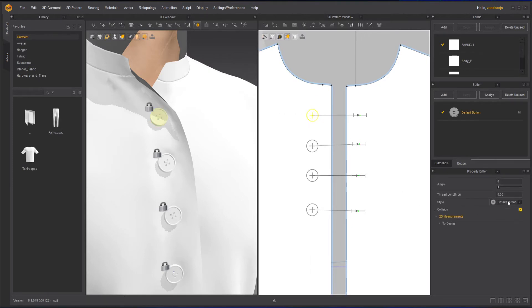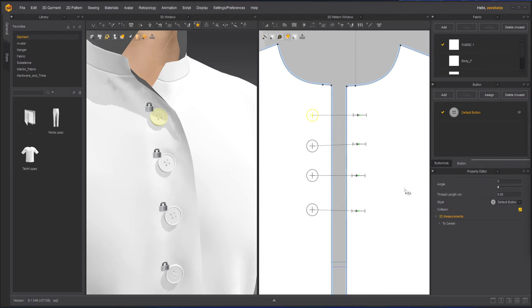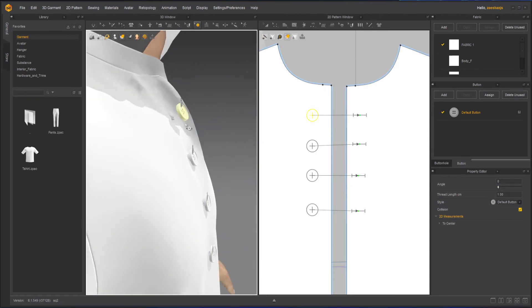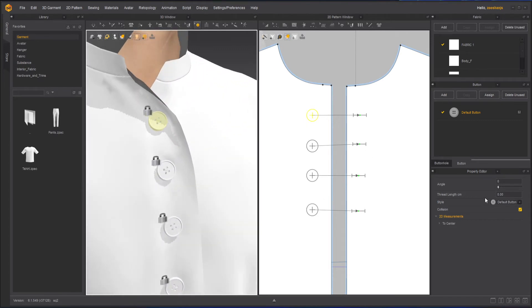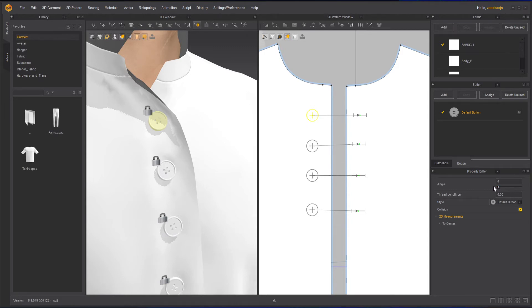Selecting any one of these buttons will let you change the angle — it will turn or rotate the button. Next we have the thread length. If I type 1 here, you can see the thread length — the way it is attached — is one millimeter. I'll keep it at zero. If you don't like the angle you can change it; you can see it rotating as you change the angle. I'll keep it as it is.